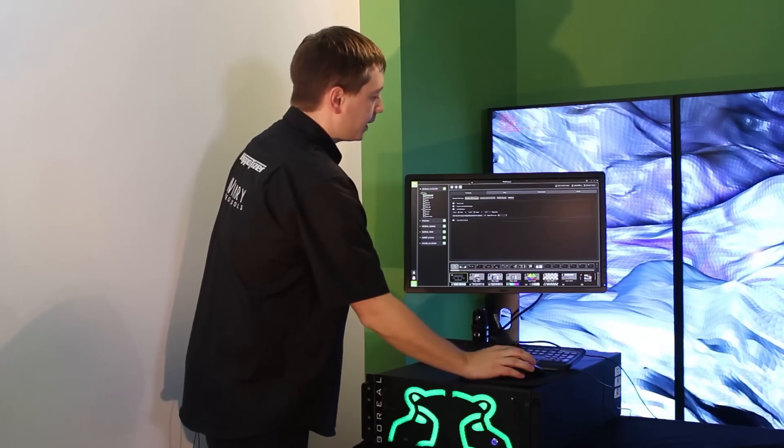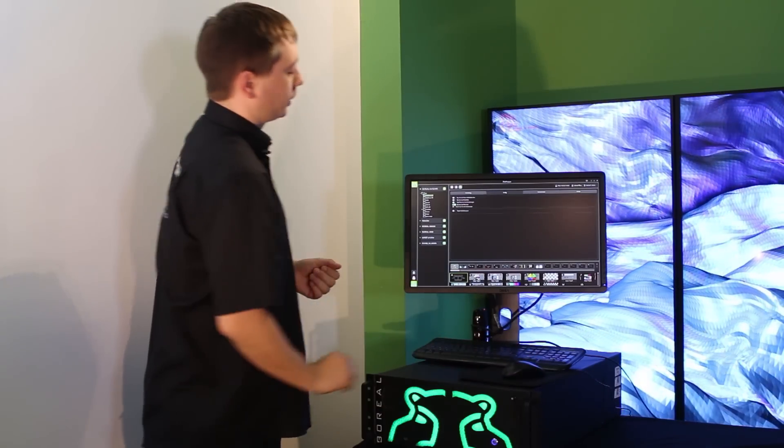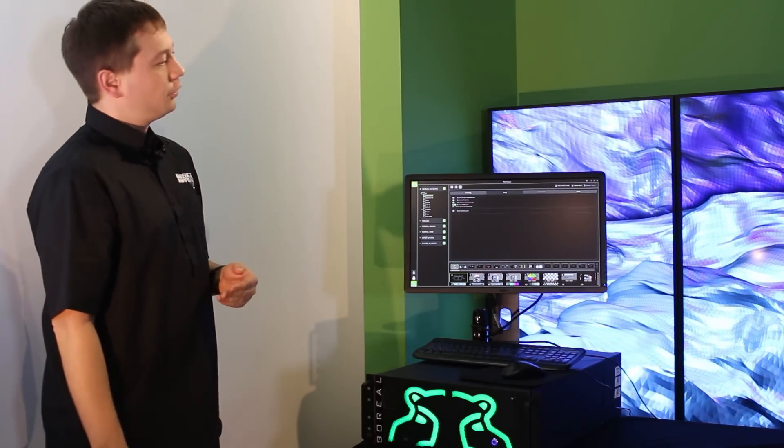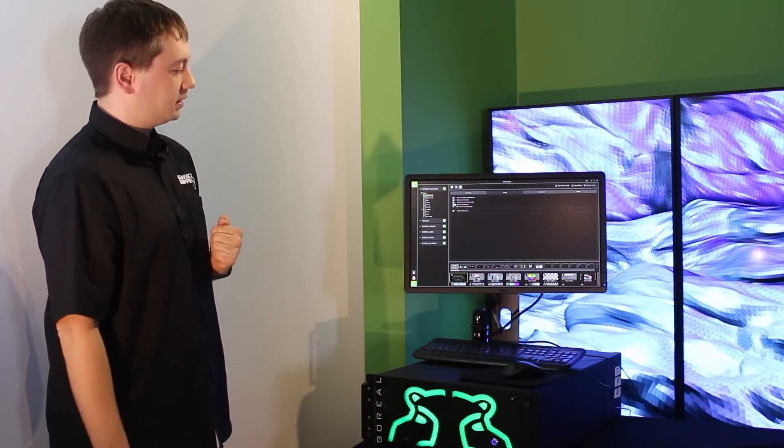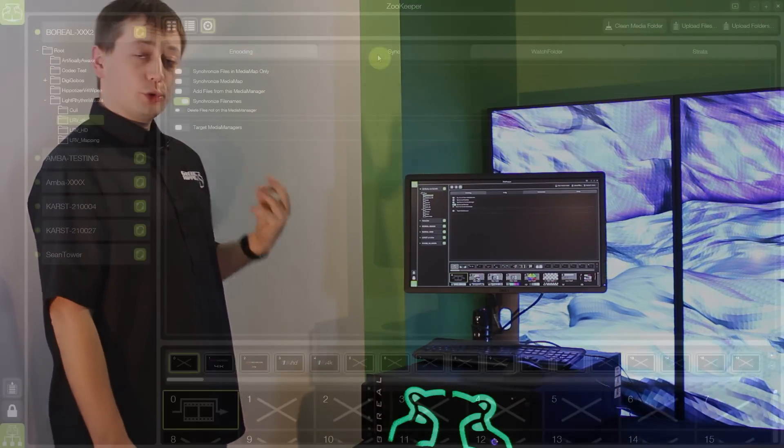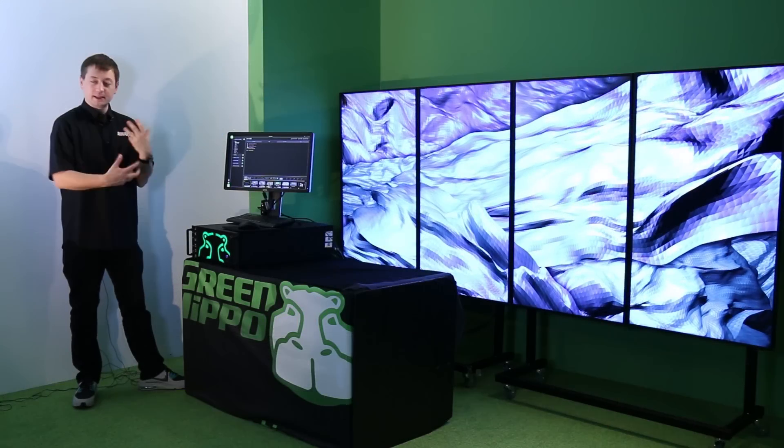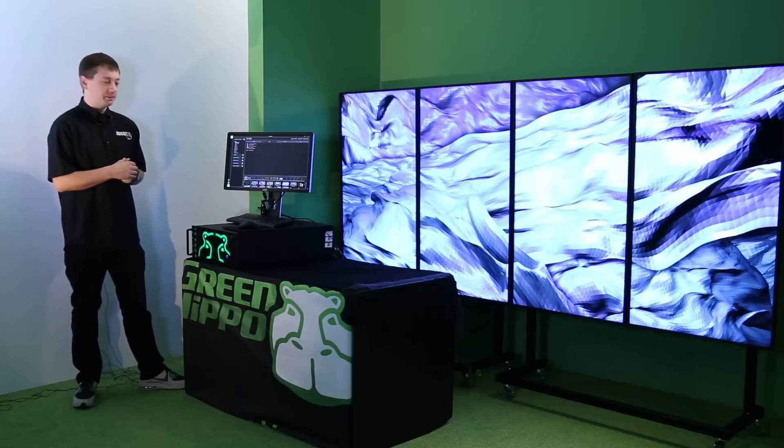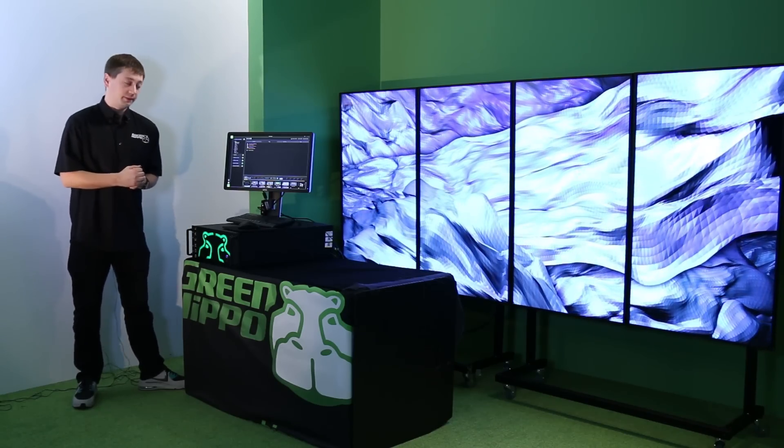We have upgraded the synchronization in Hippotizer version 4. Not only allowing you to synchronize between systems but also to create sync groups. Allowing the systems to automatically synchronize media between them based on your own specifications.